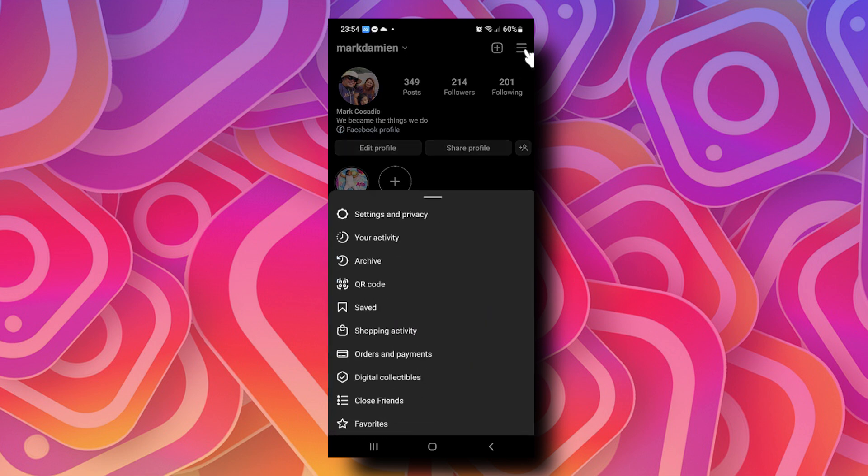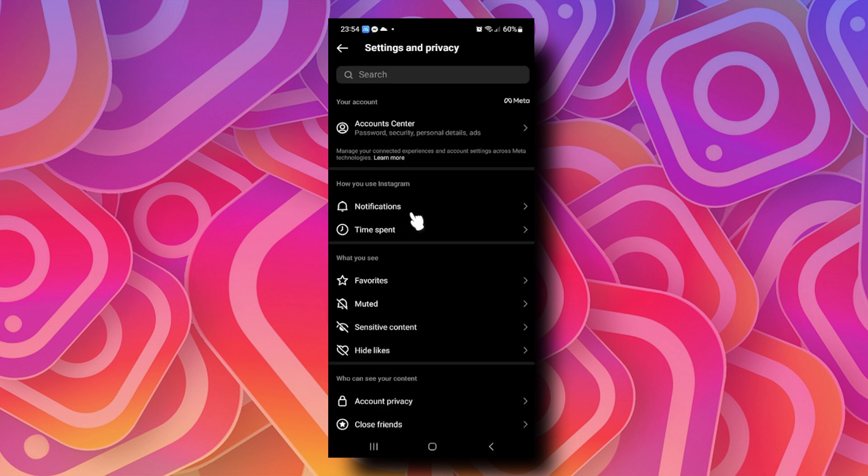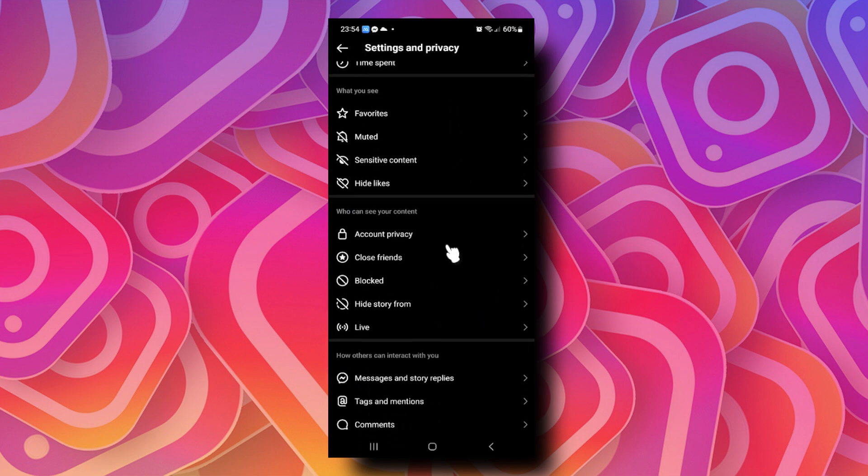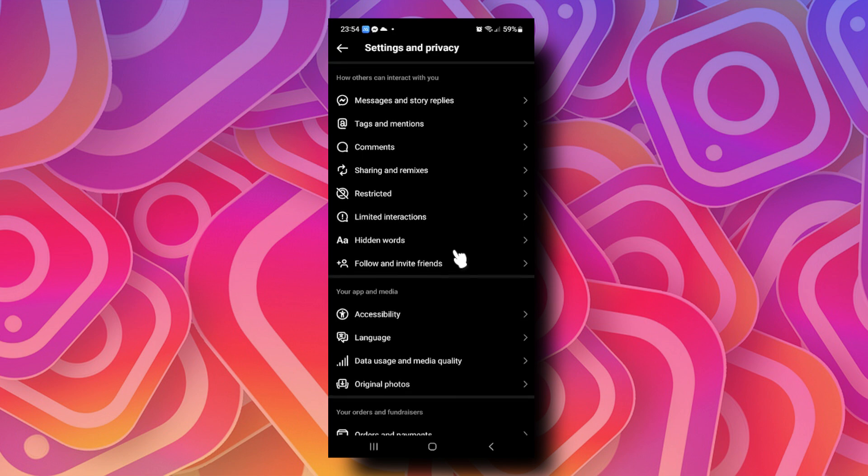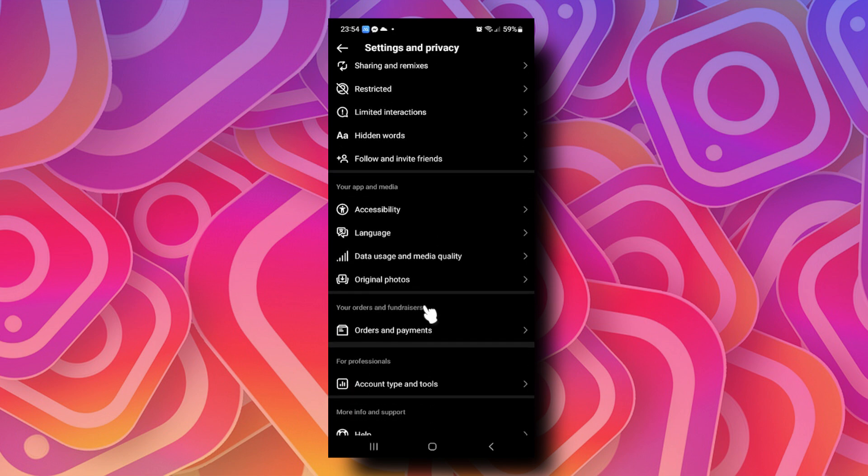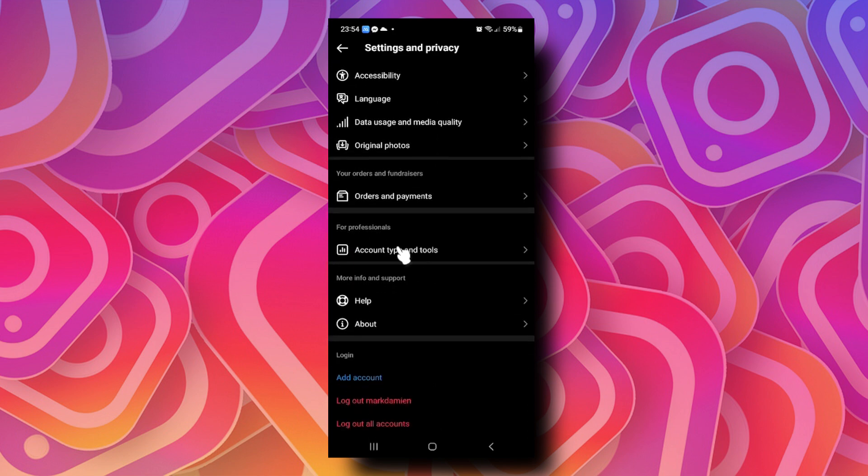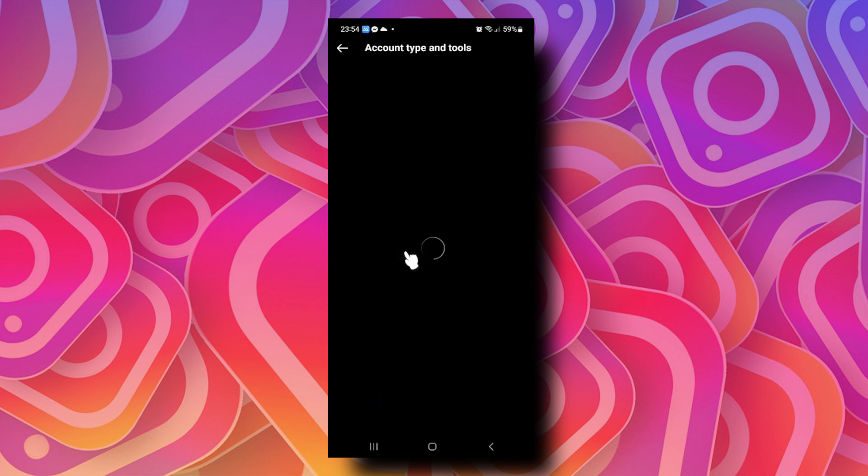Scroll down and go to Accounts. Here you can see Account Type and Tools - let's tap on that.